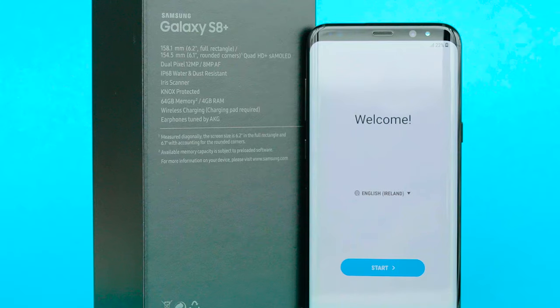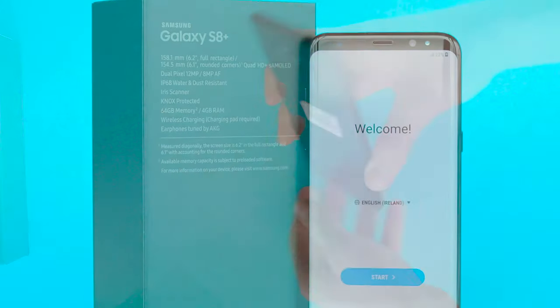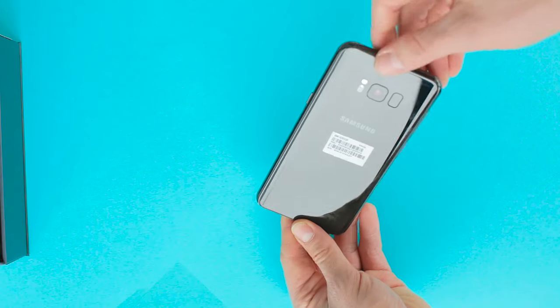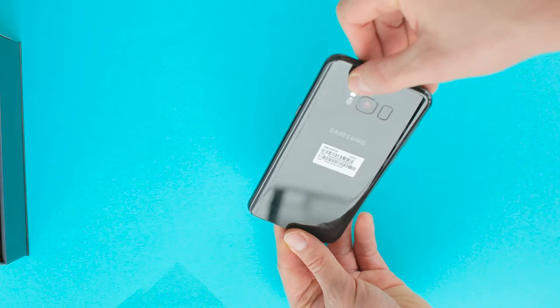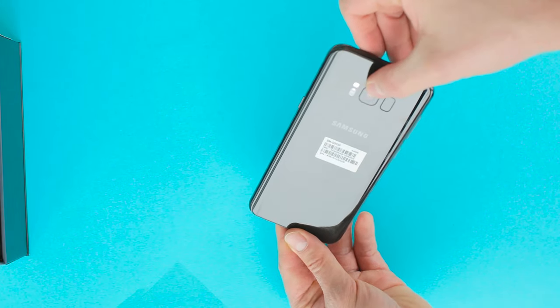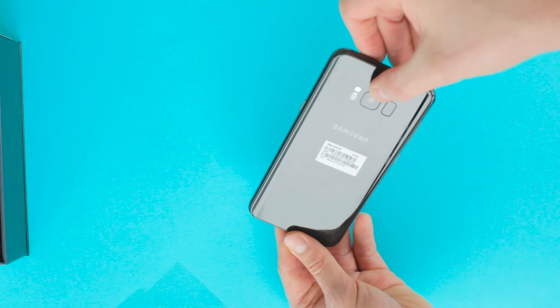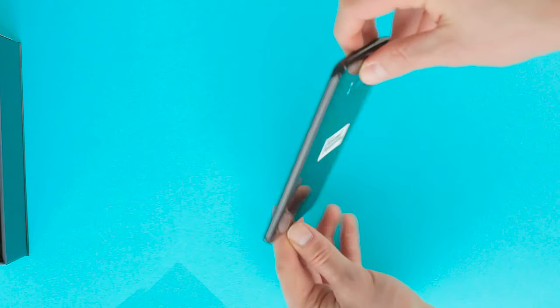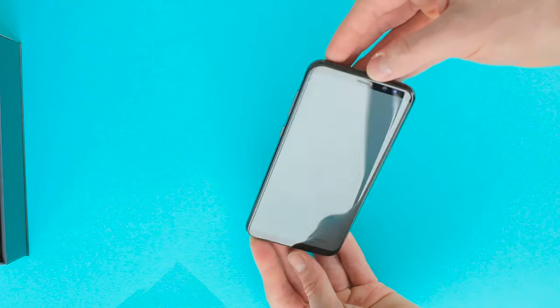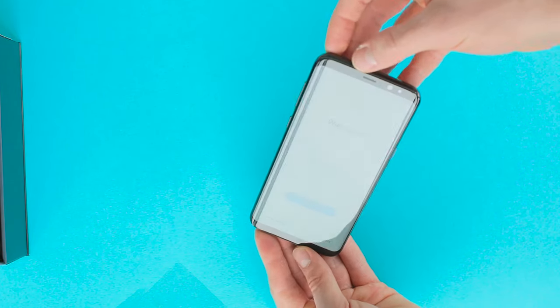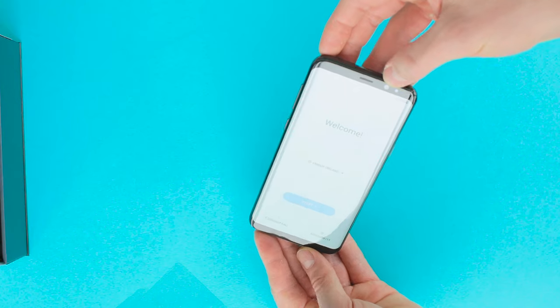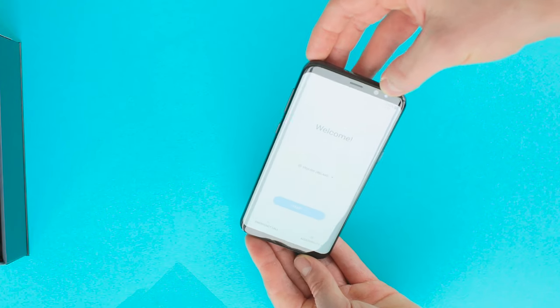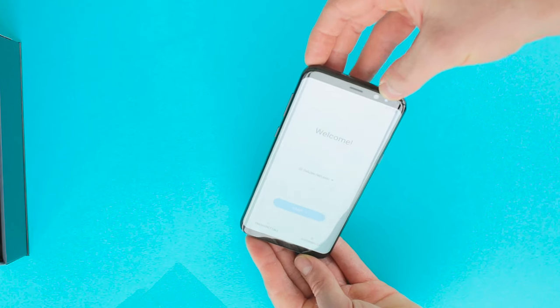The Galaxy S8 Plus has a 12MP main camera, an 8MP front camera, and ships with Android Nougat. The 6.2-inch Super AMOLED display has a resolution of 2960x1440 and a pixel density of 531ppi.